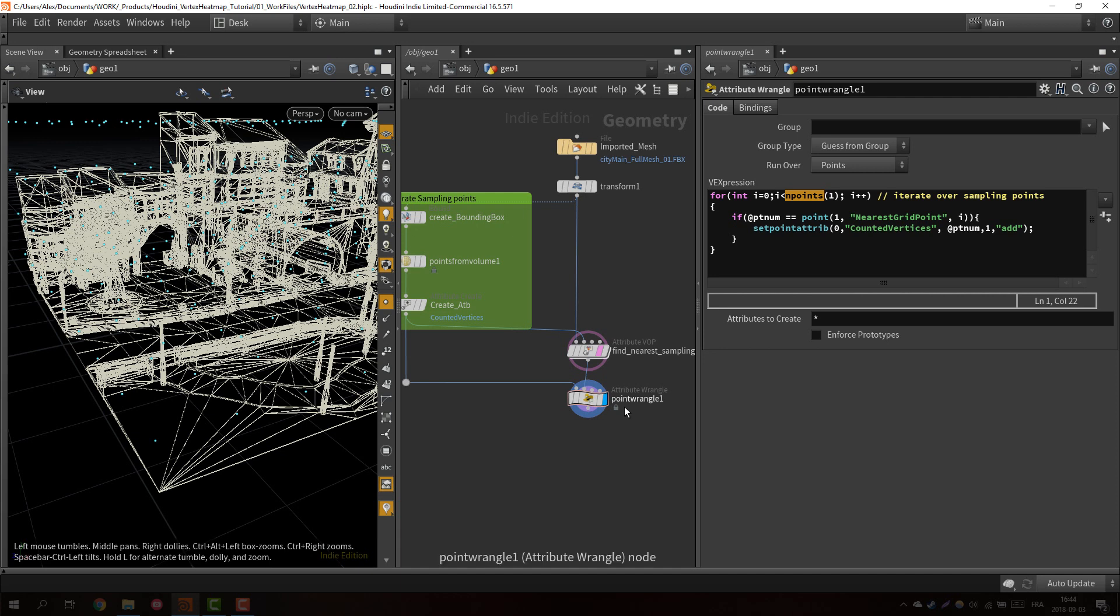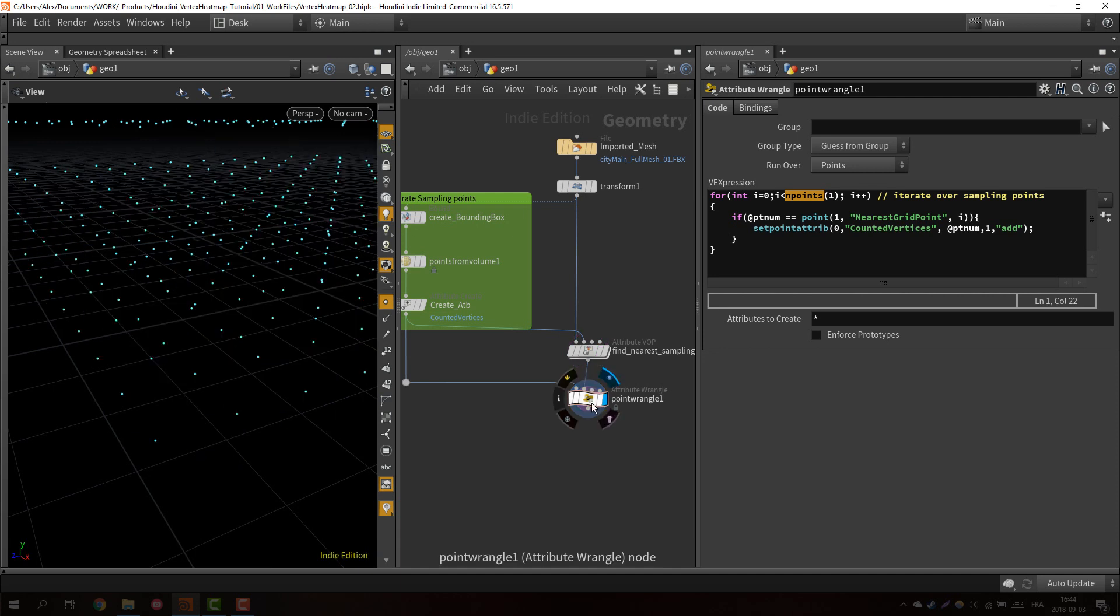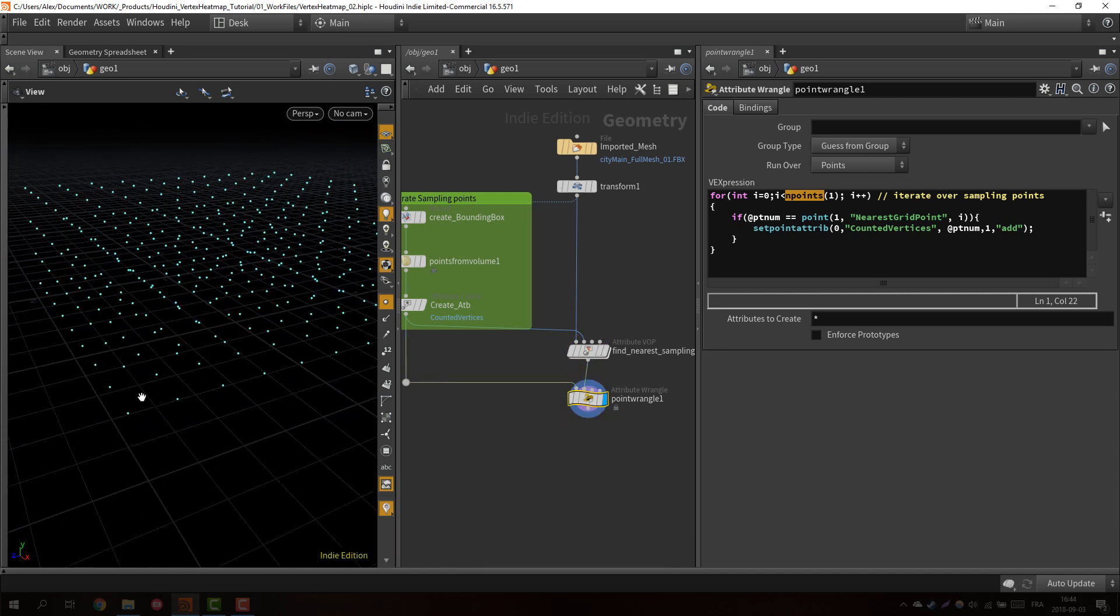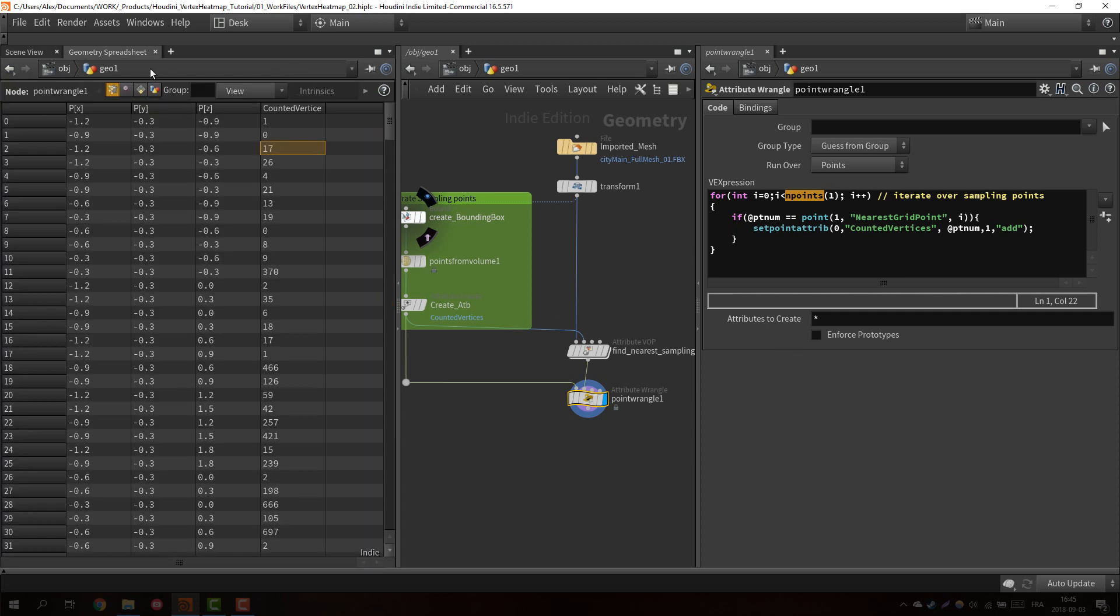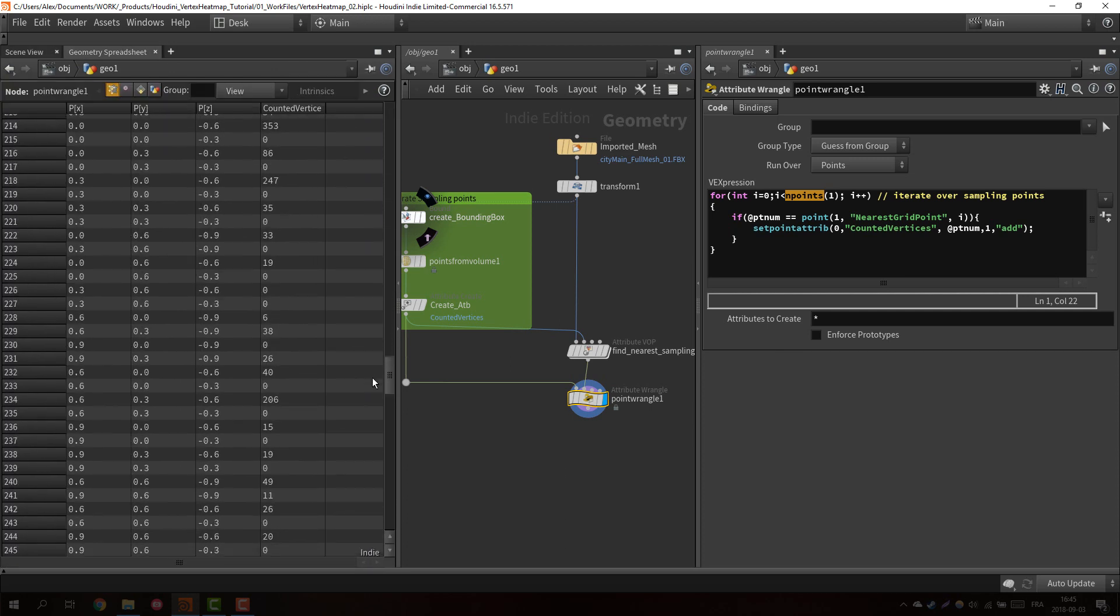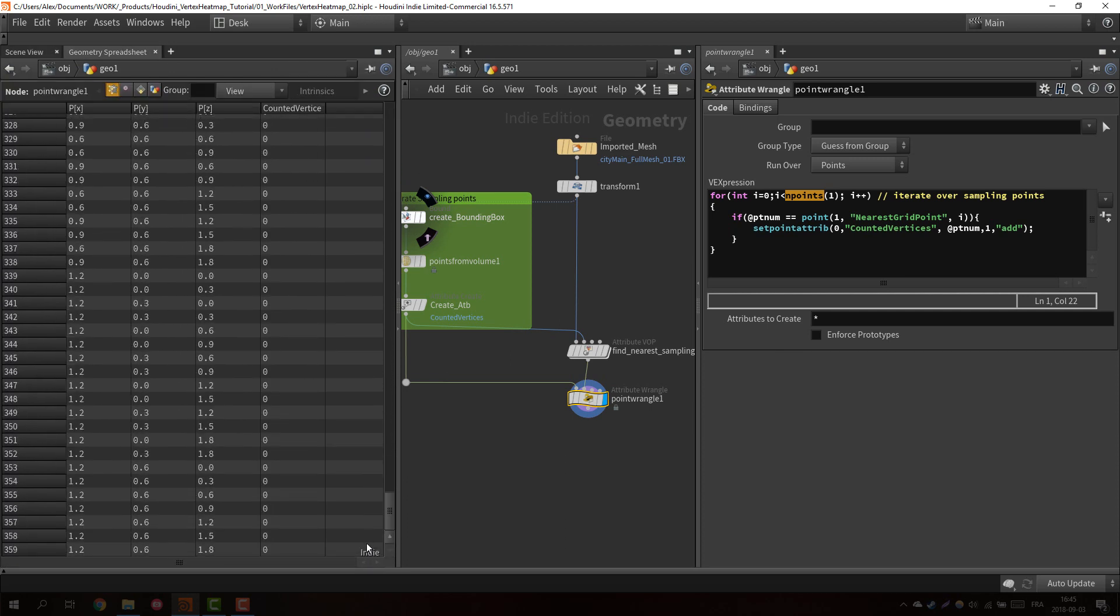So now we have everything we wanted. Each sampling point now has the number of vertices around it. And what we want to do now, if you pay attention here, you can see there is a lot of them which are at zero, meaning no single vertices in our original mesh found those.